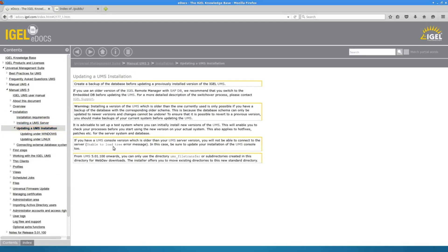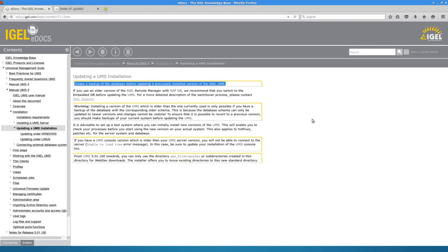There are some good general rules of thumb here, so a good idea to create a backup of the database before updating. I think that's kind of a no-brainer, but needs to be said.